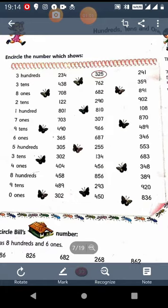Always remember, we start the places from our right hand side: 1s, then 10s, and then 100s. Next is the number which shows 2 10s. That means the number which has 2 at 10s place. So the number is 122.